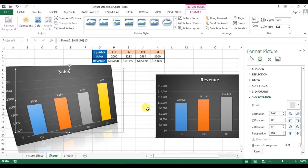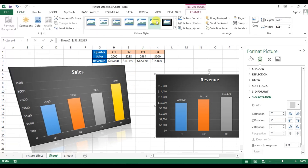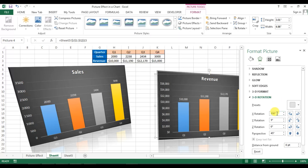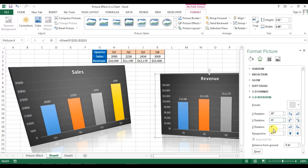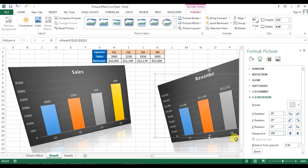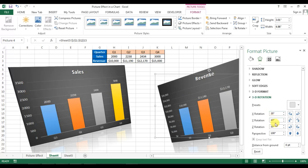Now make similar changes to the second graph. Go to Picture Format, select the Relaxed Perspective preset. For the second graph set X rotation to 20, Y to 10, Z to 10, and Perspective to 100. Click outside when done. Note: for the first chart, the rotation should actually be 350 degrees.